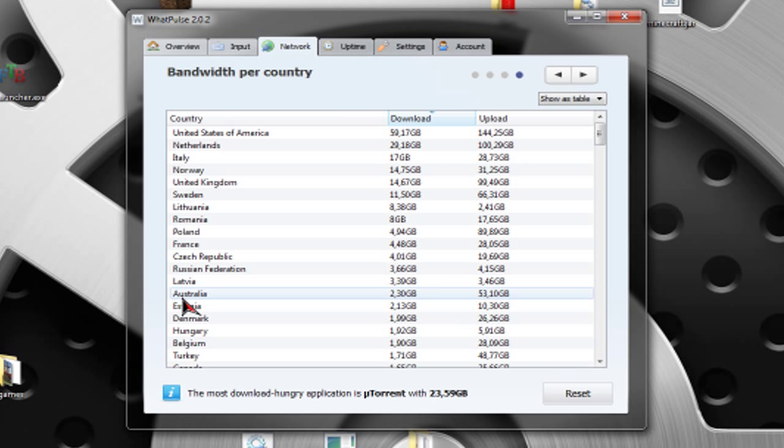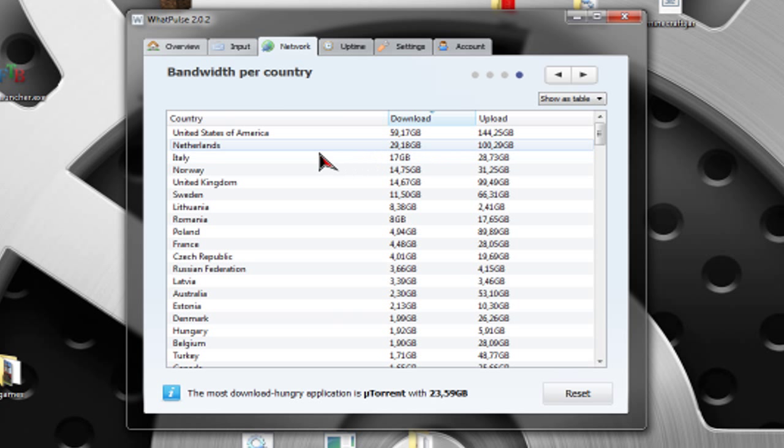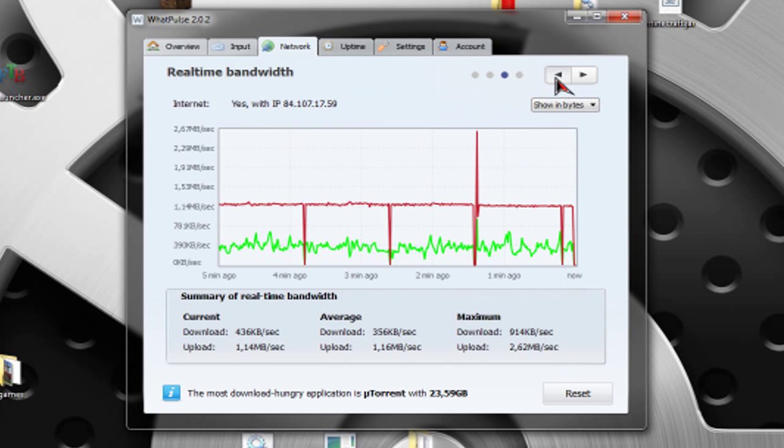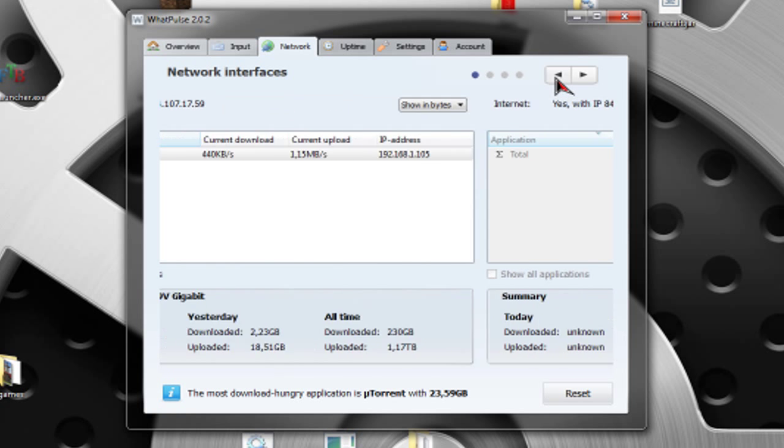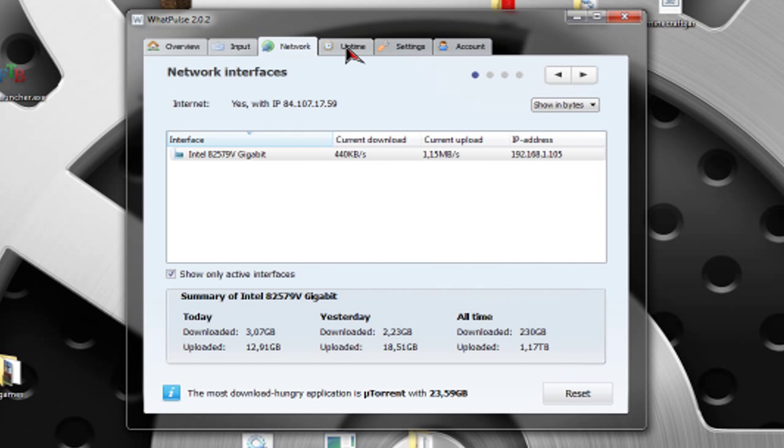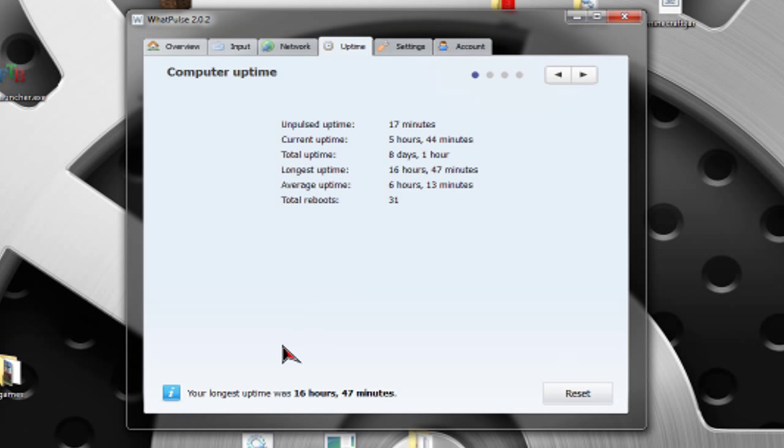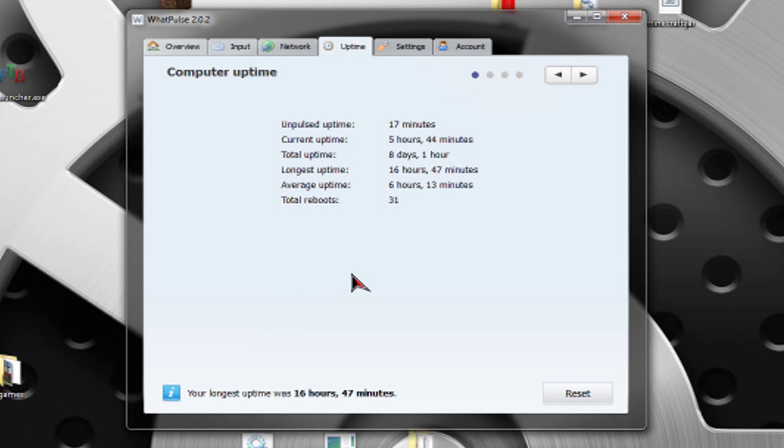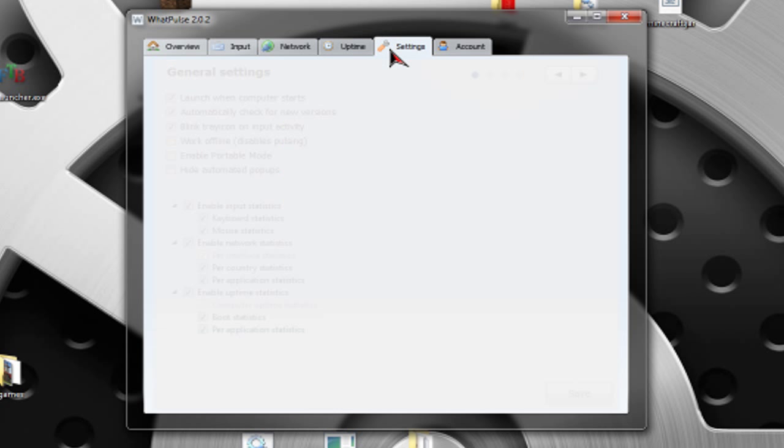Here, you have bandwidth per country. I don't know what this really means. So, I won't get into that. Here you have uptime. It doesn't really matter. I don't really pay attention to my uptime. It's really nothing, really.